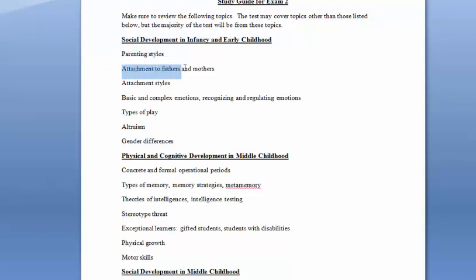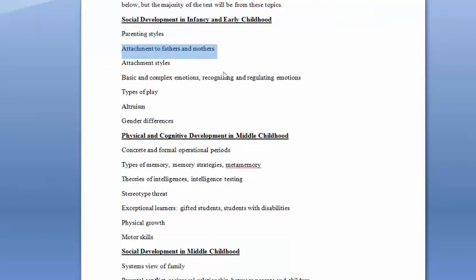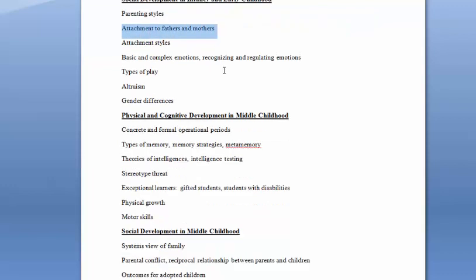Attachment to fathers and mothers. We said that kids often form attachments to mom first, and then maybe seek out mom and dad for different kinds of things. Dad may be considered more of a playmate, whereas mom might be more a source of comfort.